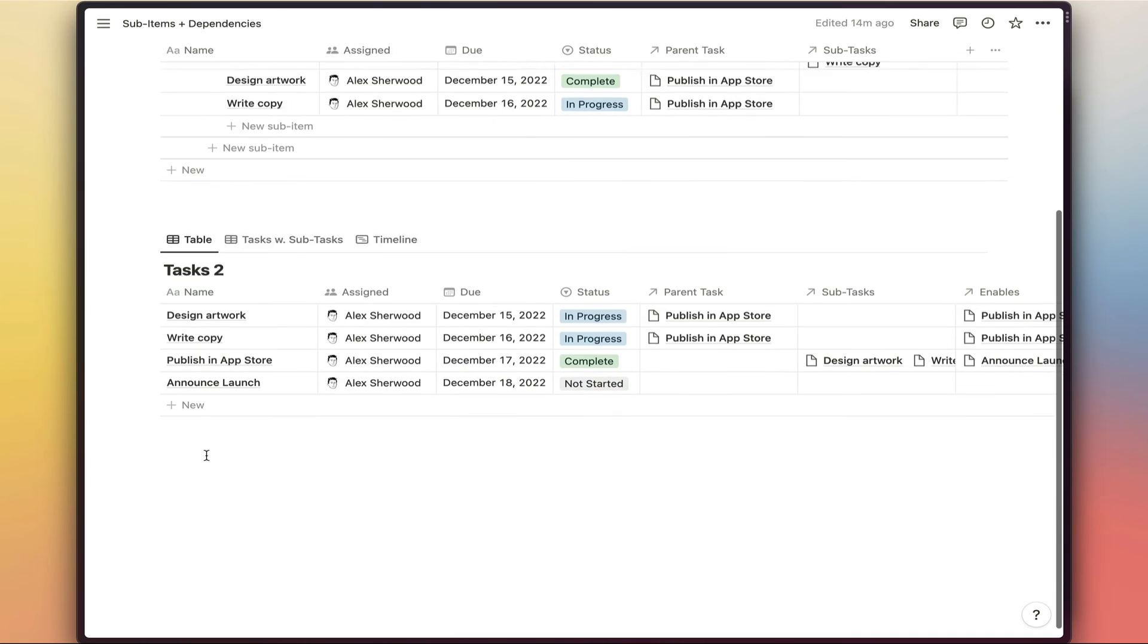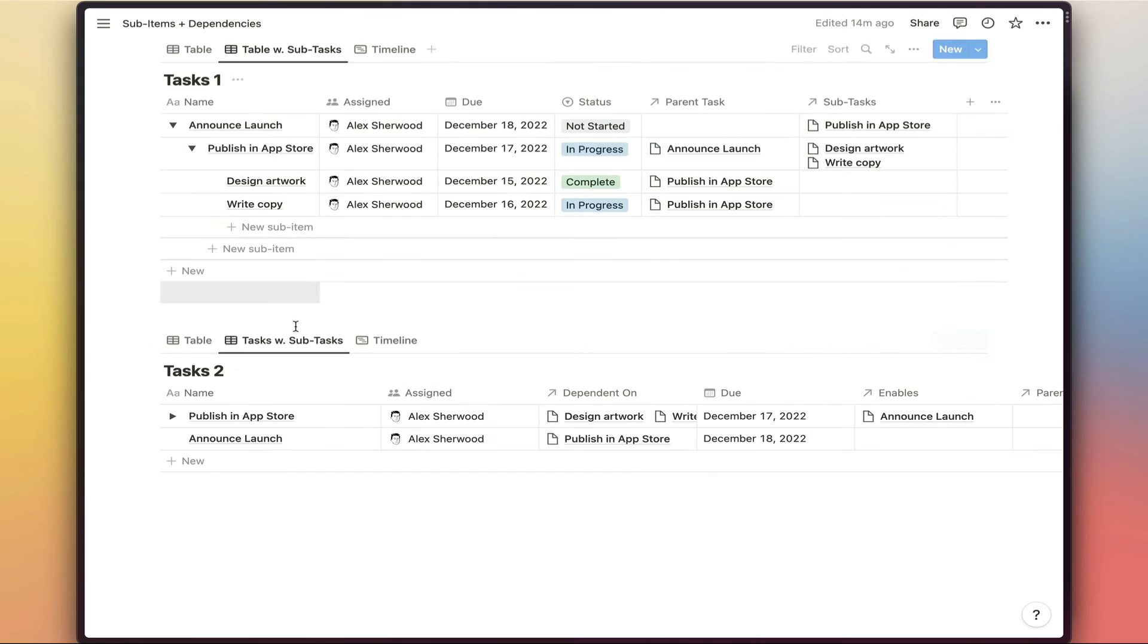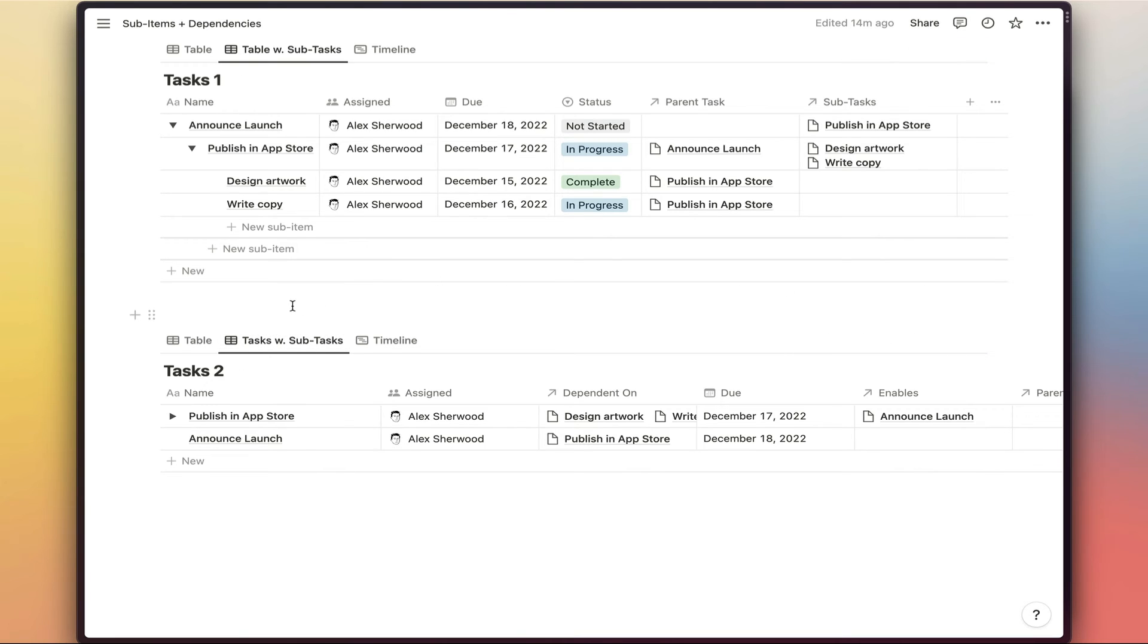So if we scroll down to the second task database here, we've got exactly the same content in this database. If we switch to our task with subtasks view, we have the layout that we wanted here where we have our two main tasks showing there. And then our subtasks set as sub-items in this view there.